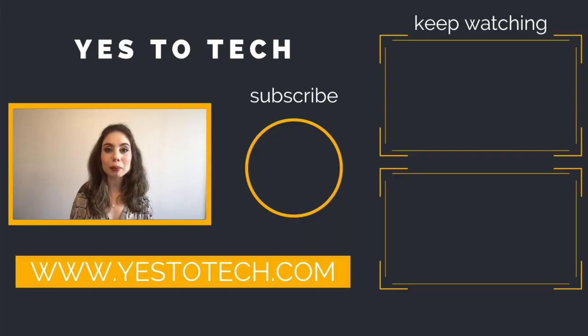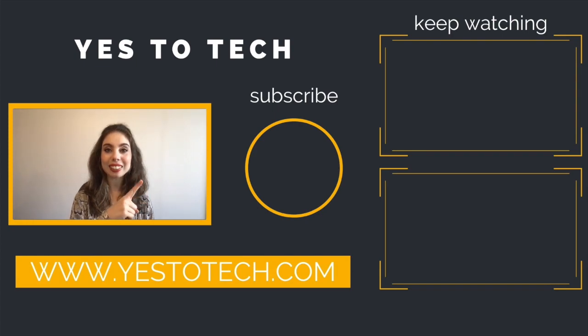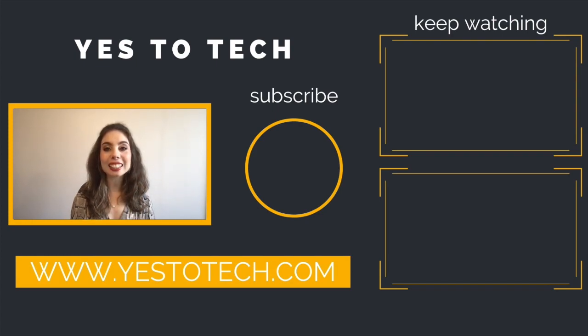As you wait for my next video to go live, check out these two videos I have right here, and I'll see you in my next video.